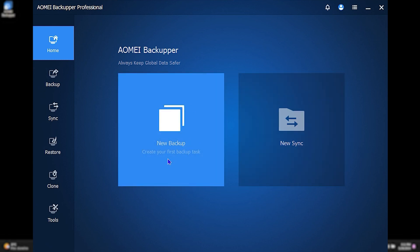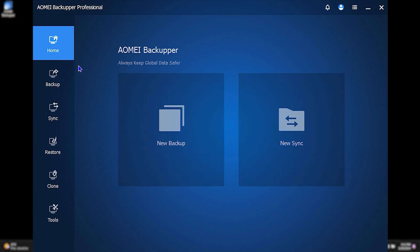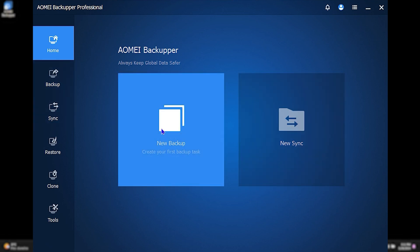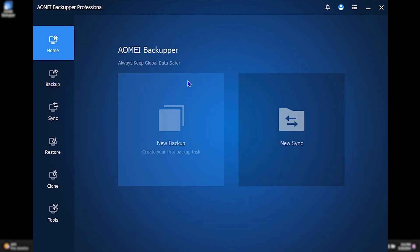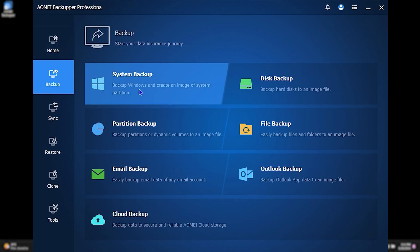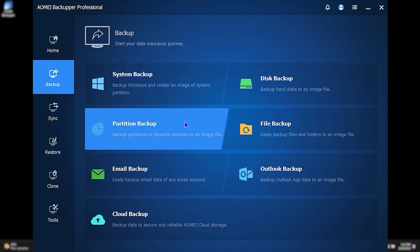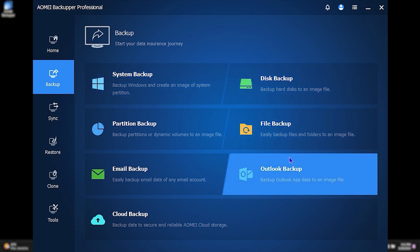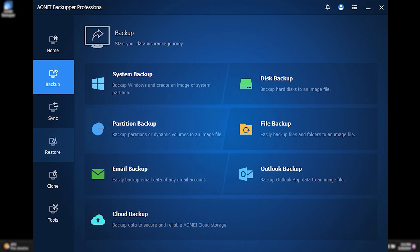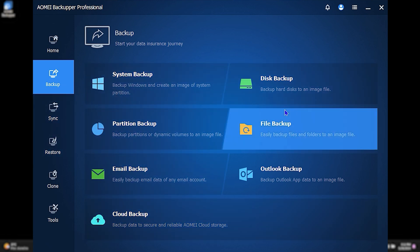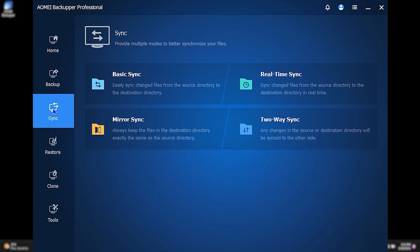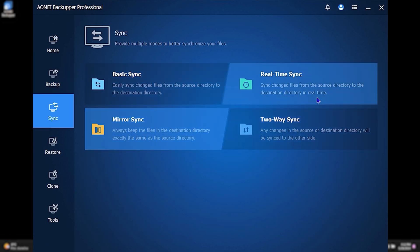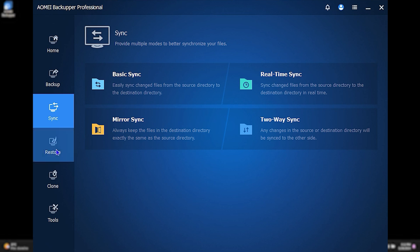From the home screen, you have two main options: New Backup and Sync. Clicking New Backup jumps you to the backup tab; clicking Sync jumps to the sync tab. Under the Backup tab, you have system backup, disk backup, file backup, Outlook backup, email backup, cloud backup, and more. Under the Sync section you have basic sync, real-time sync, two-way sync, and mirror sync.